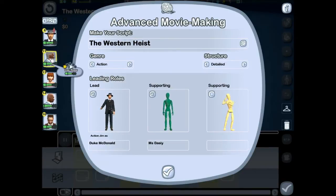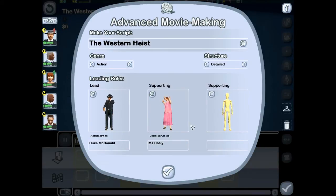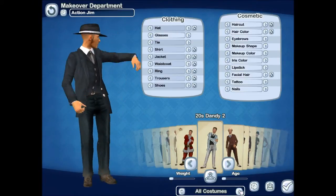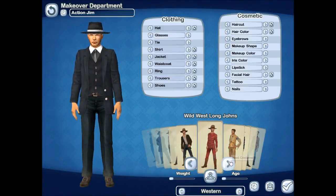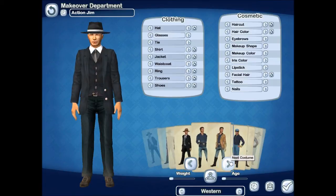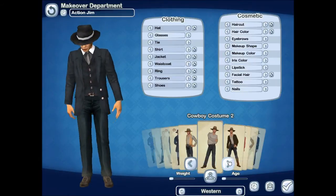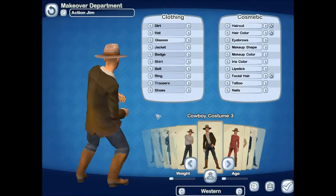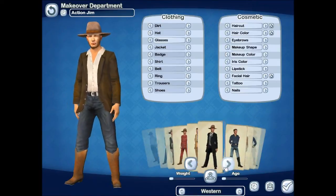Joey is going to be the supporting actor. As we did in the basic episode, we're going to get their attire. First up, Action Gem — we're going to go western, see what we have in the western costumes. There's a civil war reenactment costume and a cowboy costume. I think I like the cowboy costume right there — doesn't look half bad.